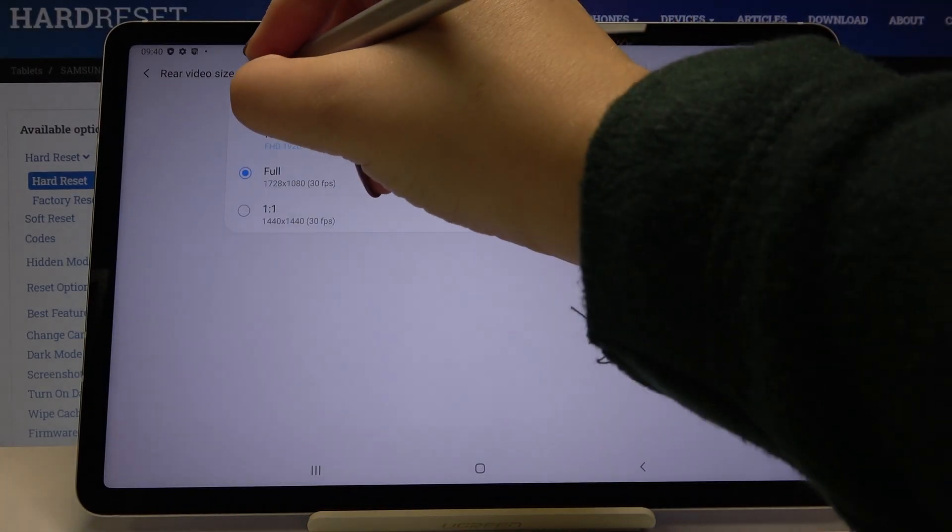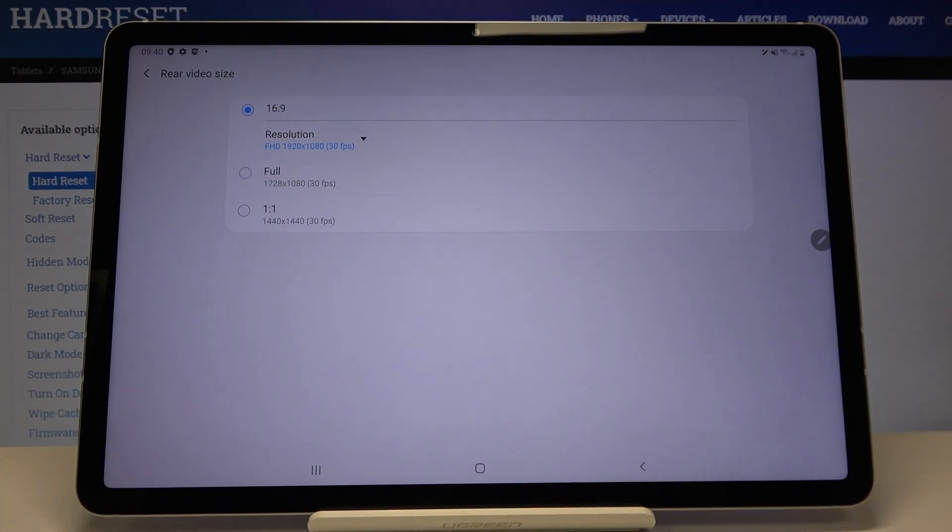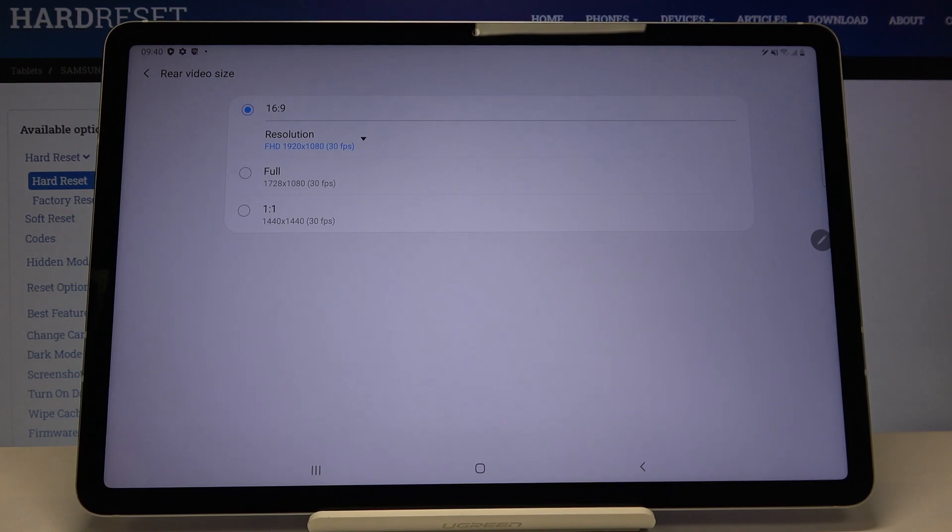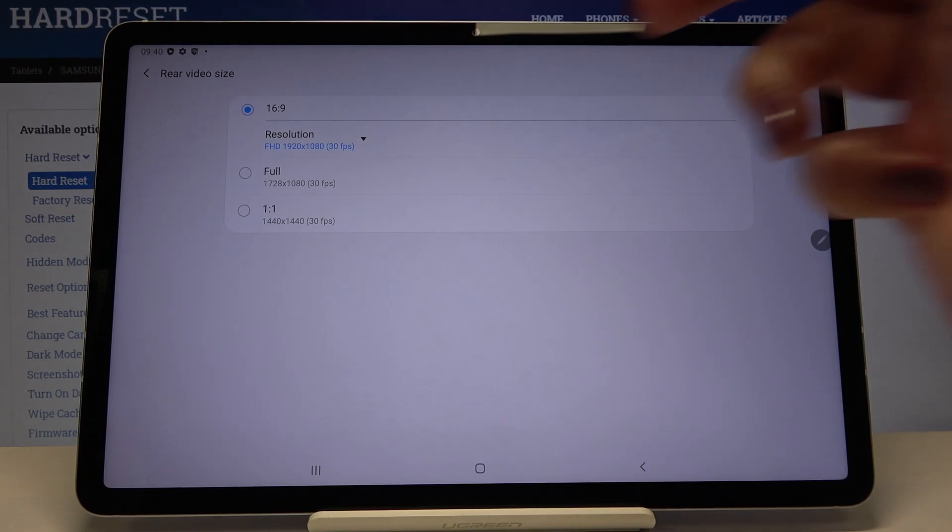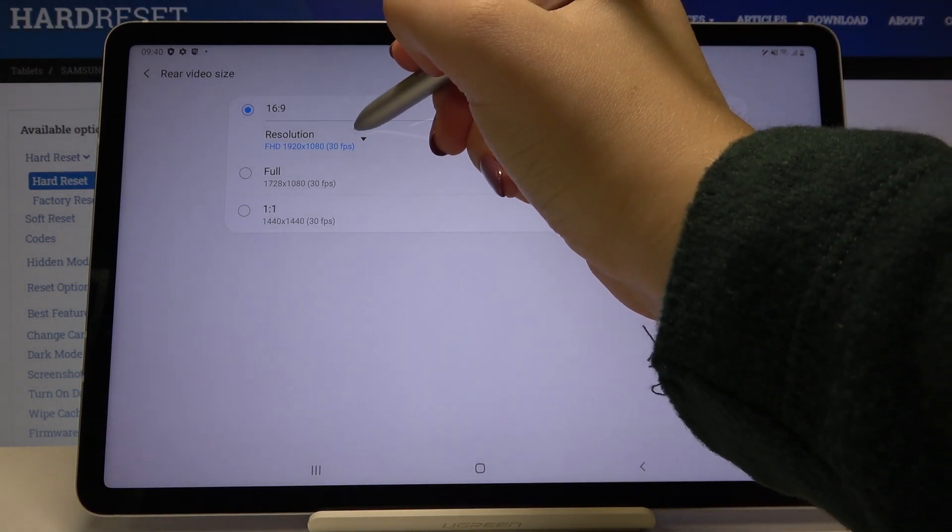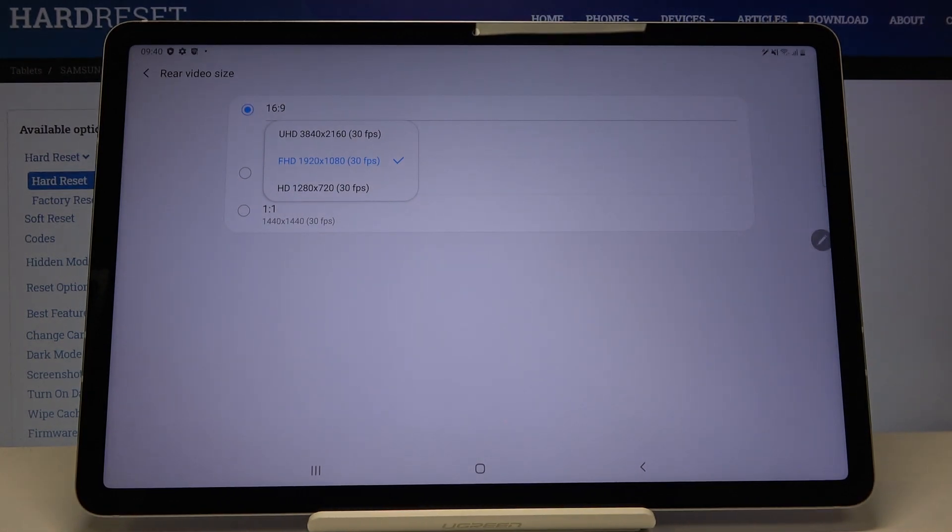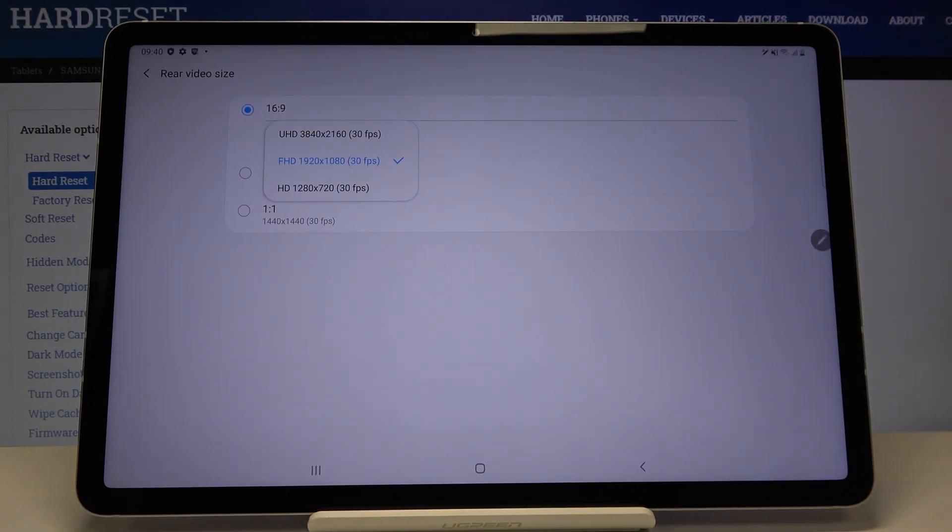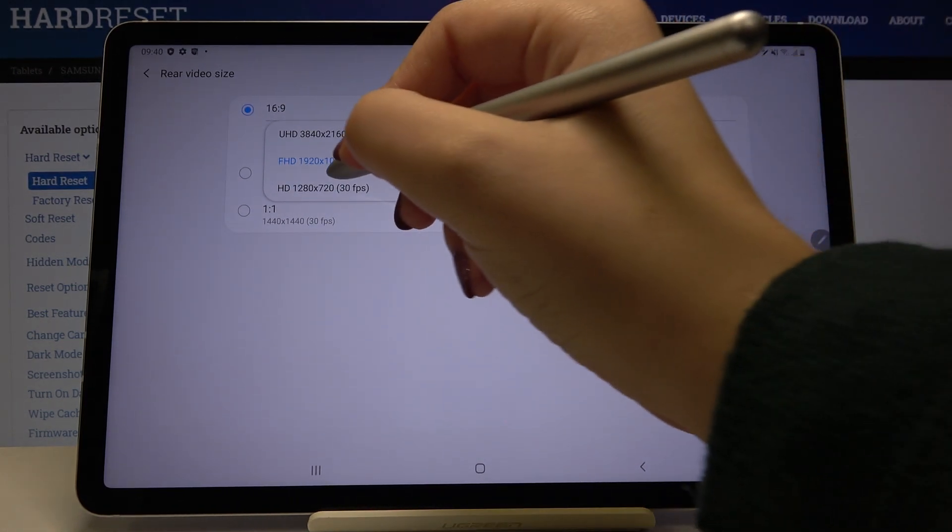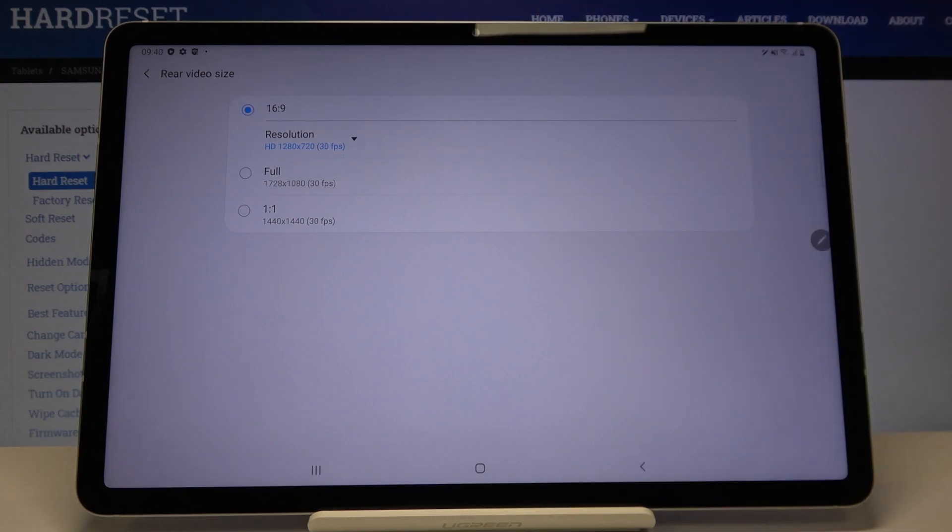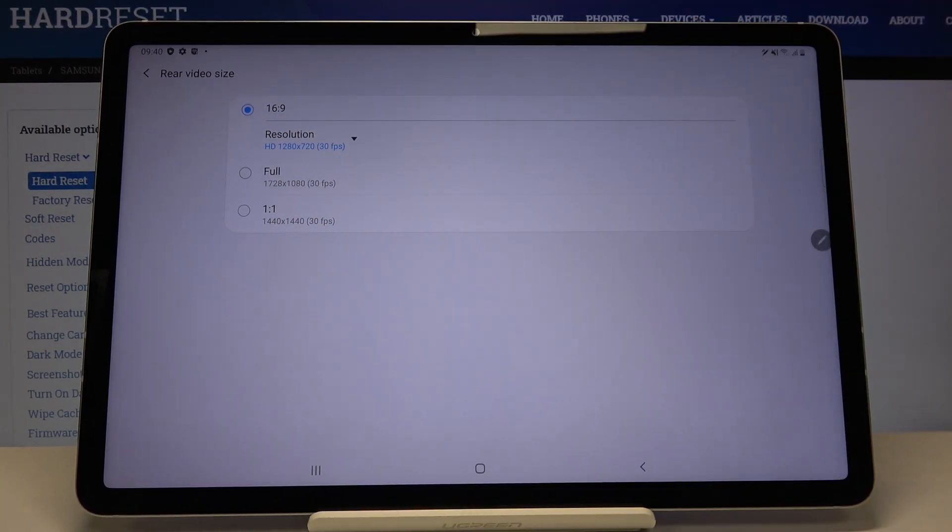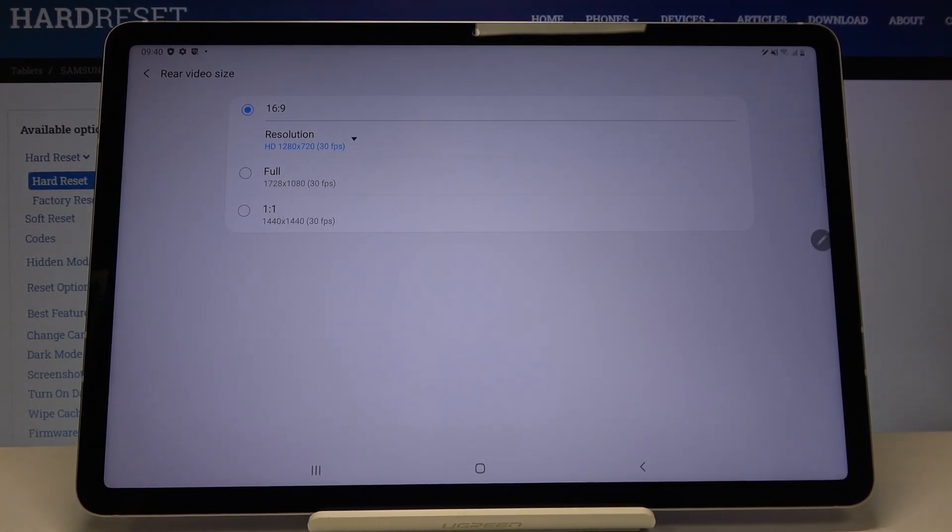Let me pick this one. You can choose it simply by tapping on it, and as you can see we can also change the resolution. Simply tap on it and we've got three additional options. Let me pick this one, and as you can see it immediately changes.